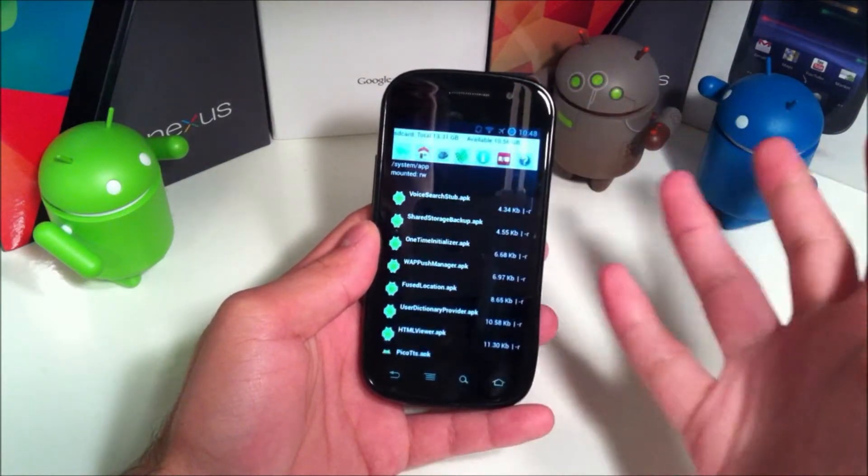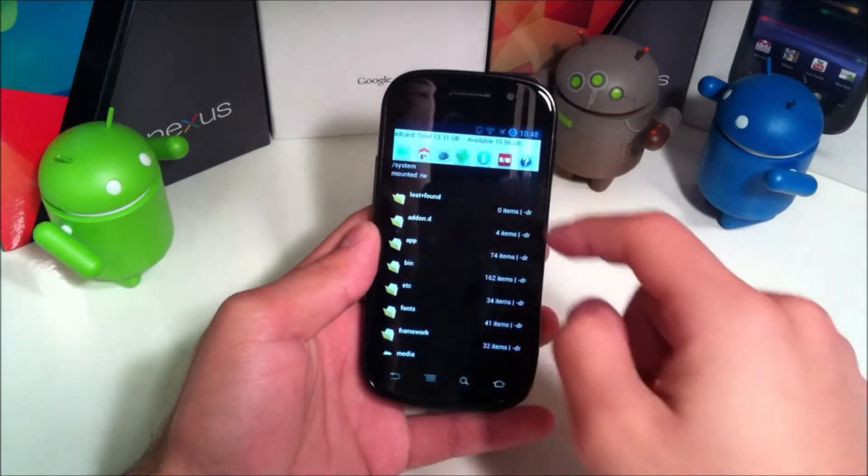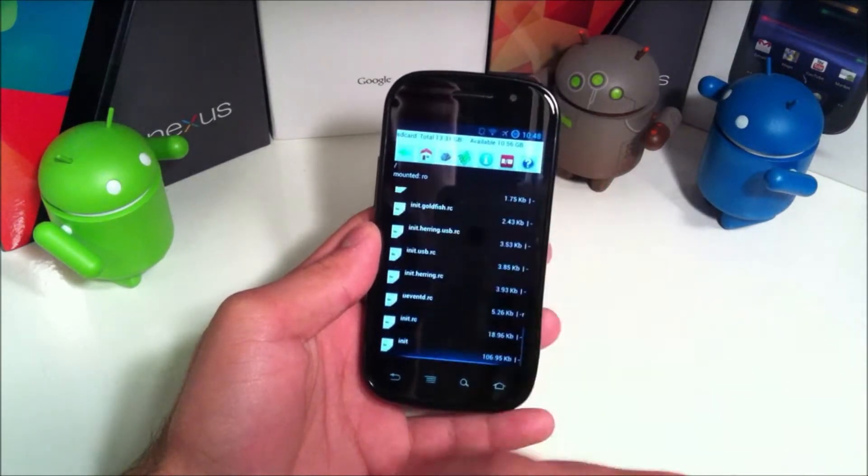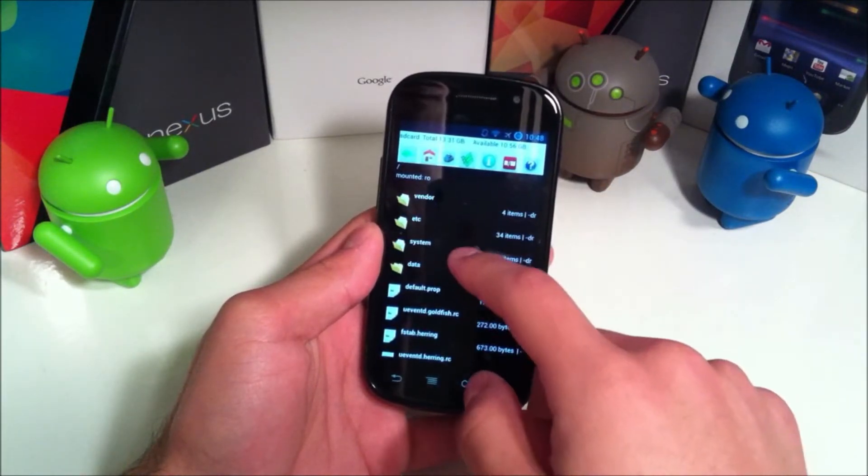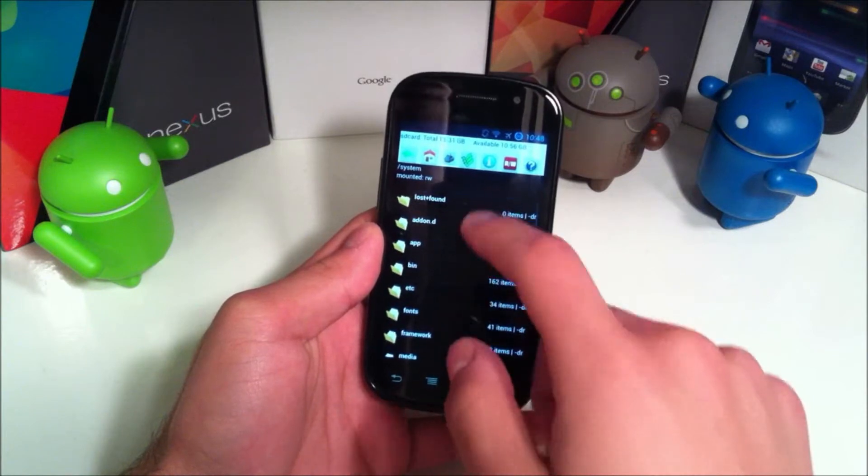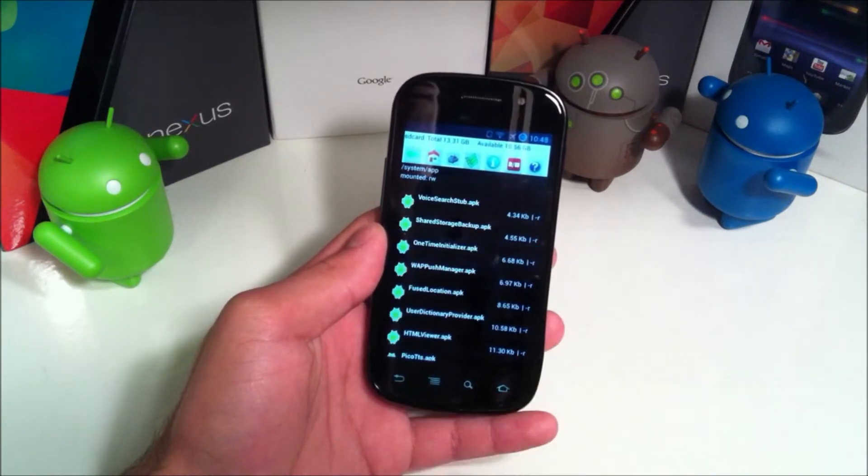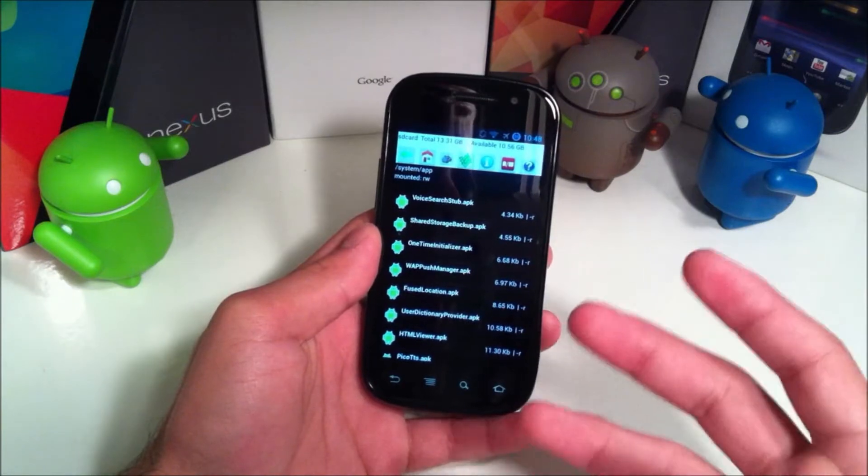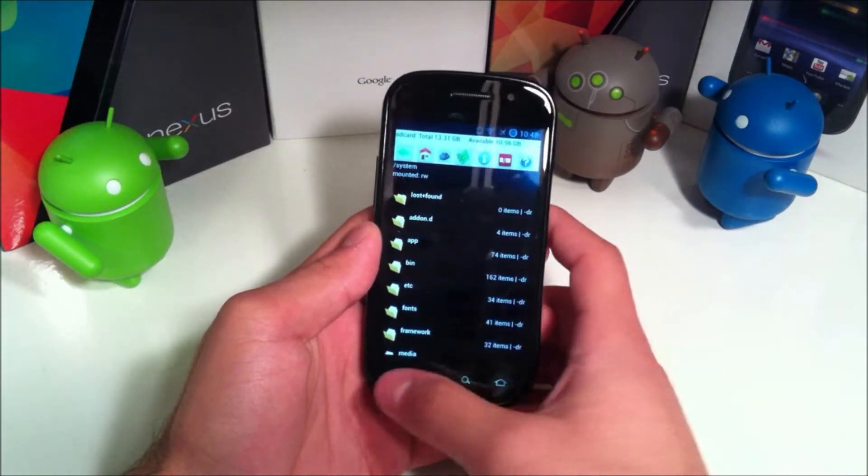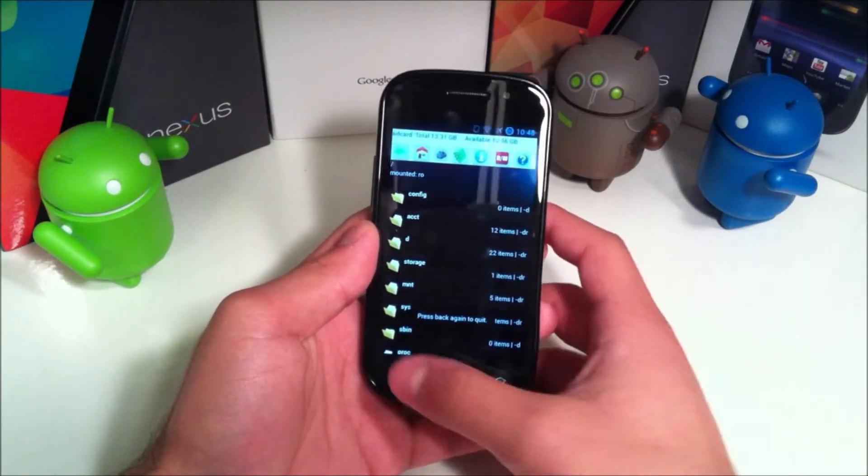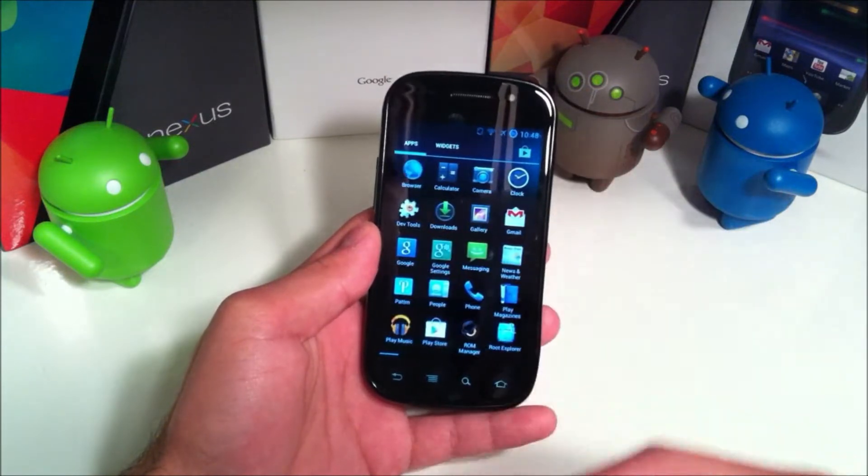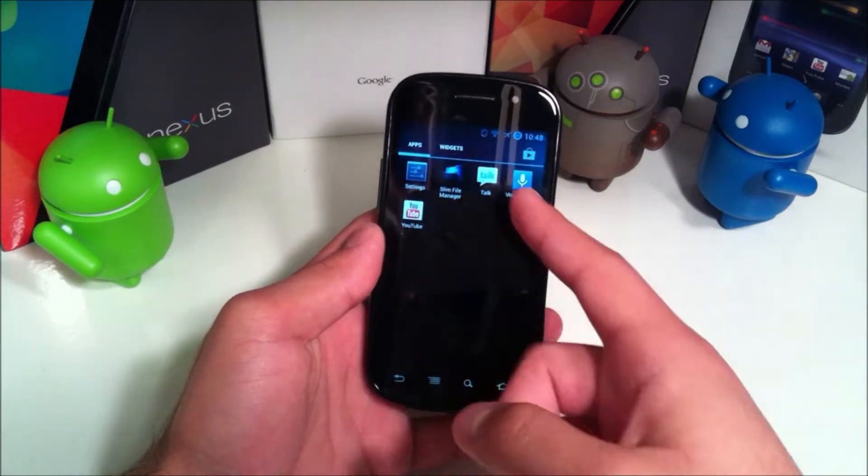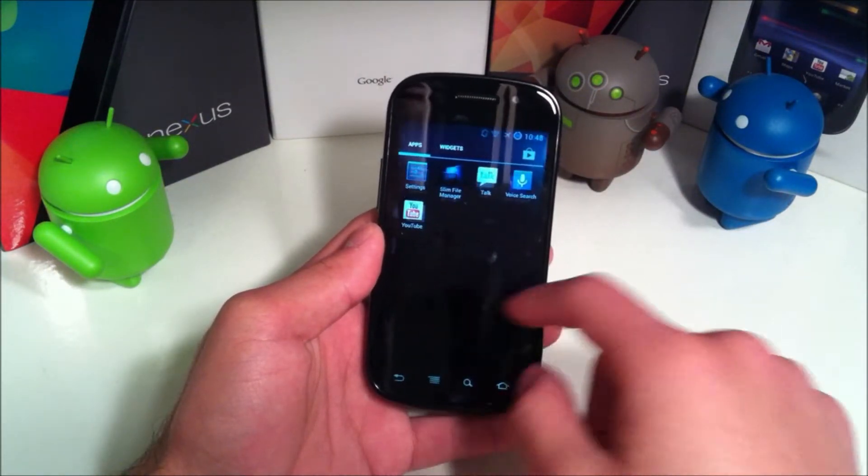The first thing we'll take a look at is it does have a Slim Bean file manager, which is nice if you want to do stuff within the system. Although they have something specific for people who want to delete carrier apps, there's not too much use here. But for anybody who wants to access system files as well as SD card files, you can do that.